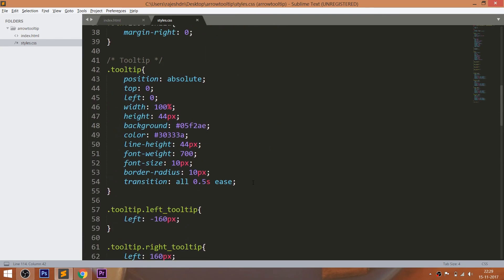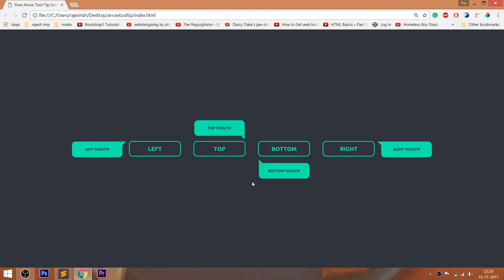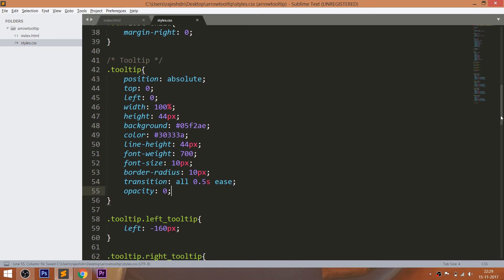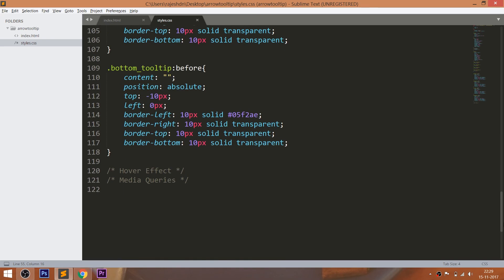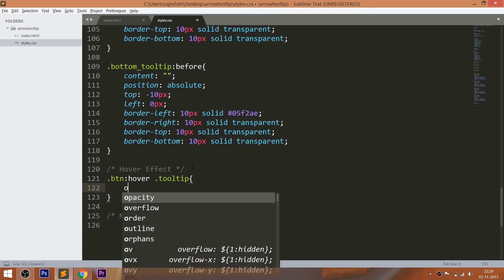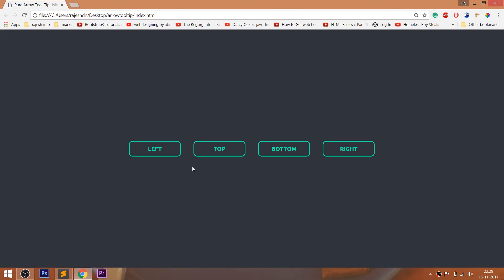Now hide the tooltips by setting their opacity value to 0. Whenever we hover over the btn div elements, make the tooltips visible.